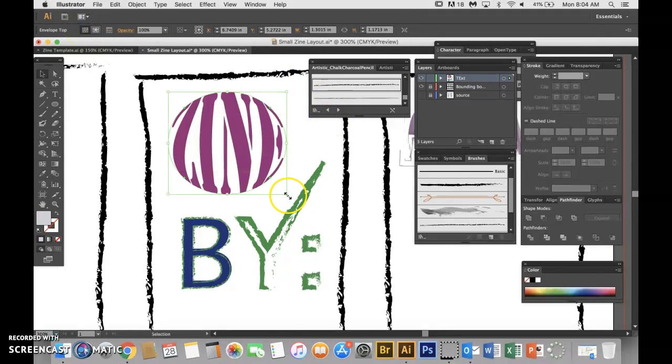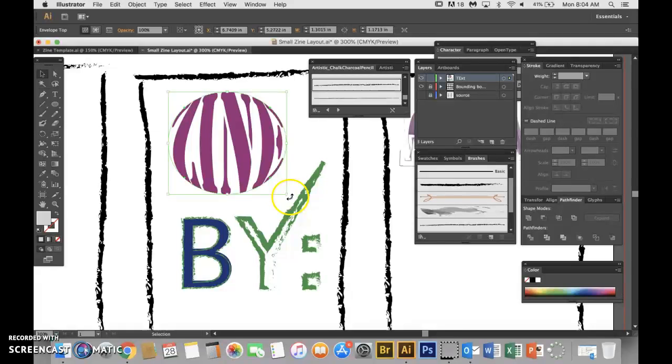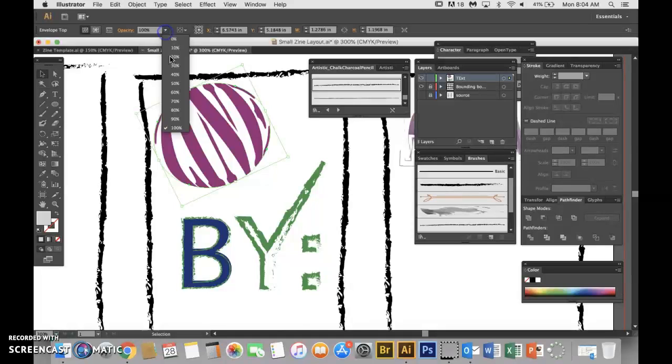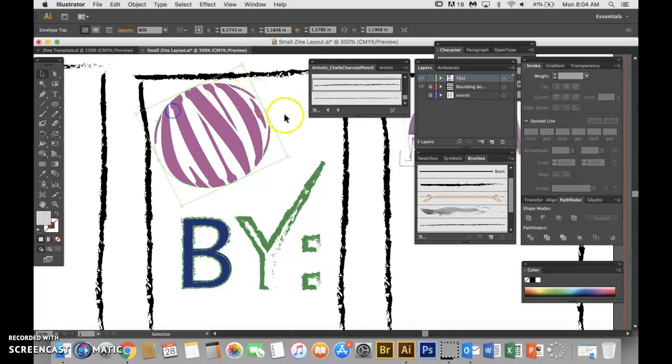You could rotate it - maybe you want your circle rotated a little. Maybe you want to lower the opacity of it, which you could do as well.